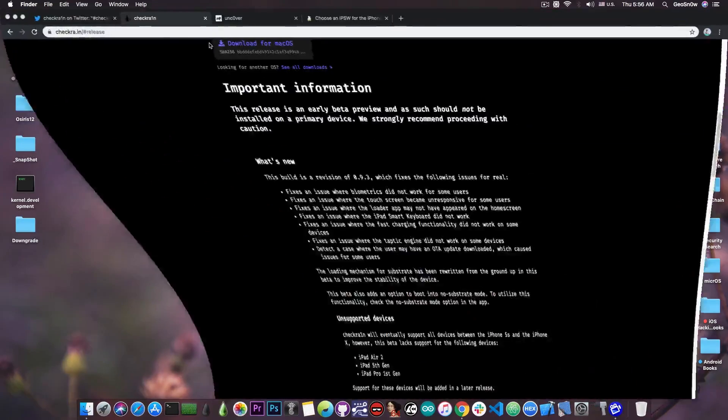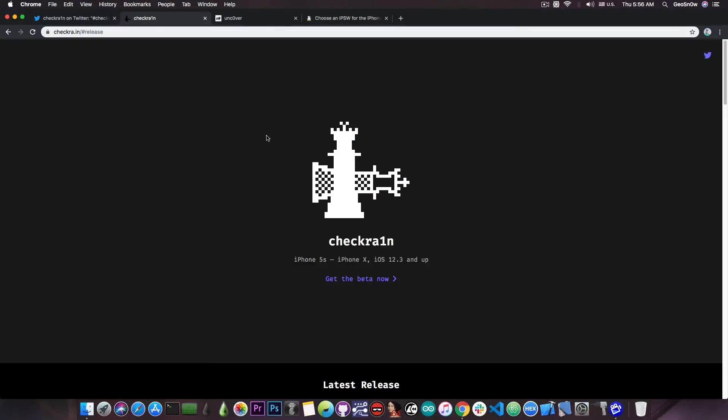Now all you need to do in order to update your jailbreak on your device is to plug in the device in DFU mode and run the jailbreak once again.